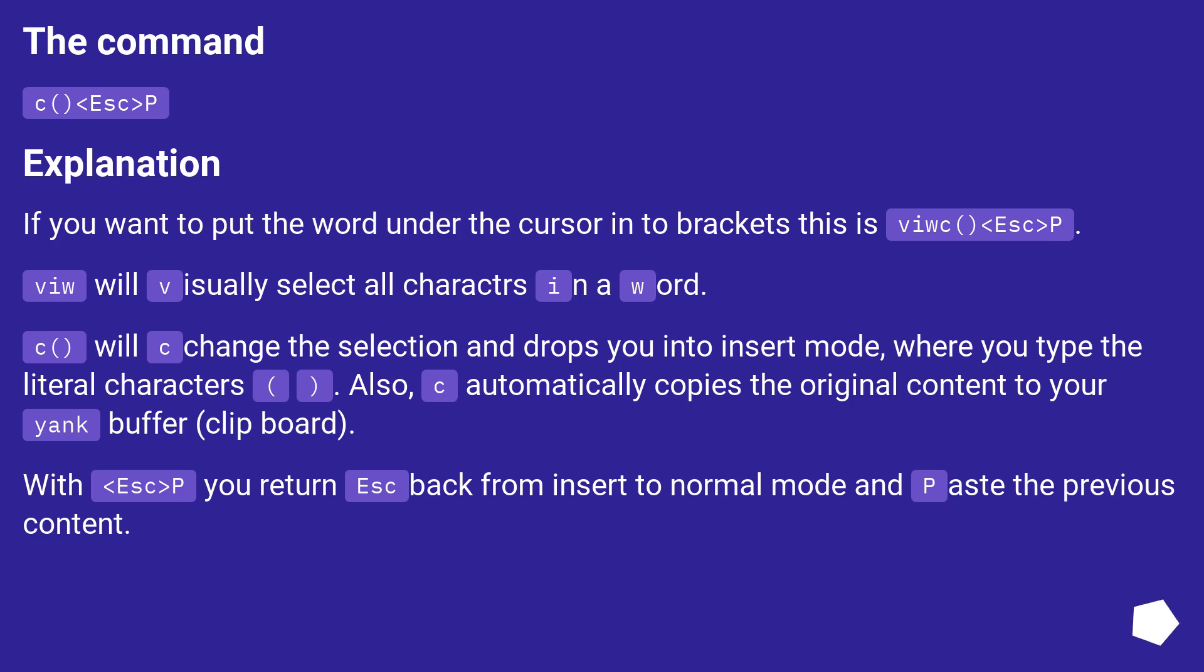With escape and gt p you return escape from insert to normal mode and paste the previous content.